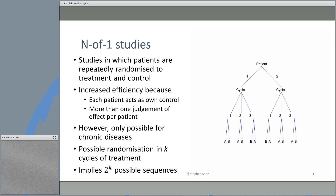However, one of the problems is that it's only possible for chronic diseases. You can't really apply this sort of design when patients are likely to die, or when patients are likely to get better and not need any further treatment at all.